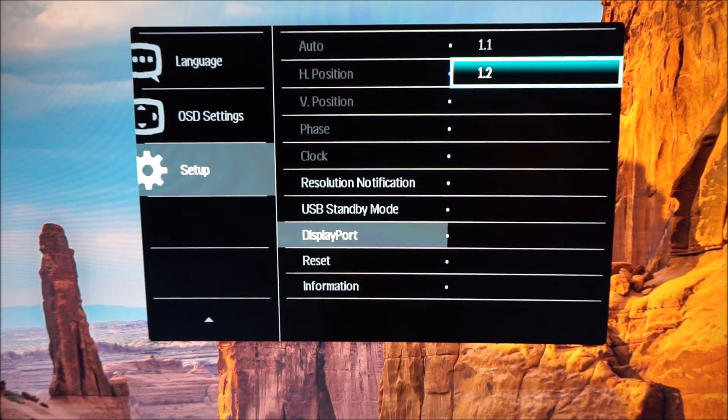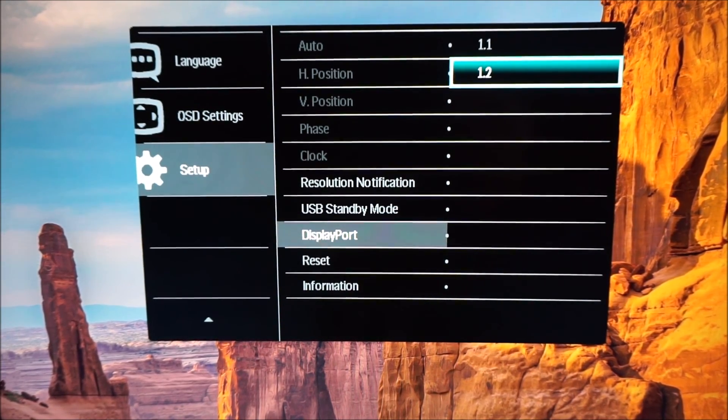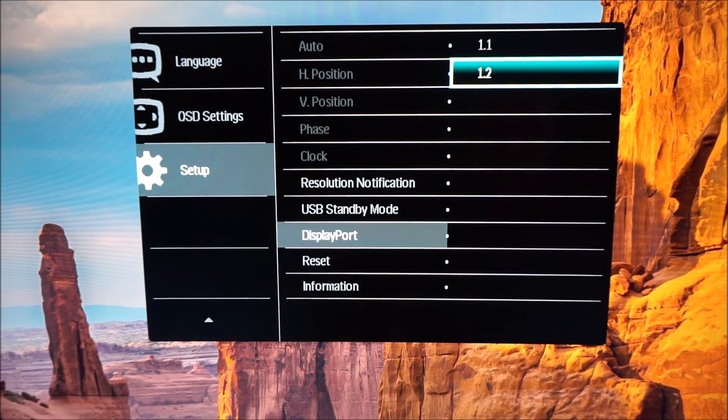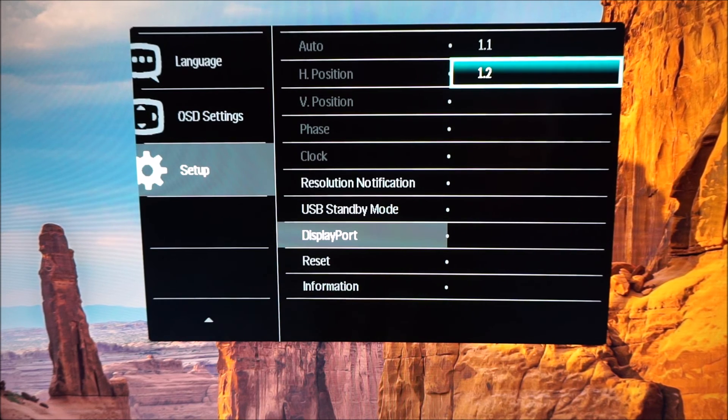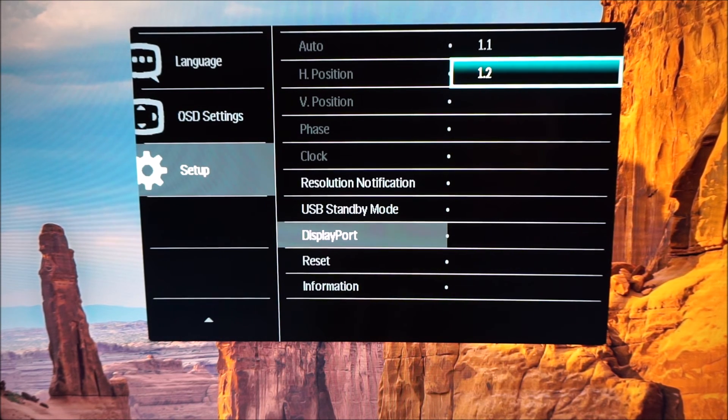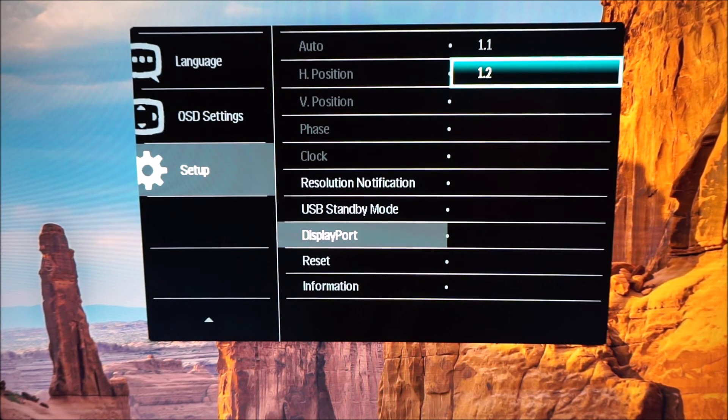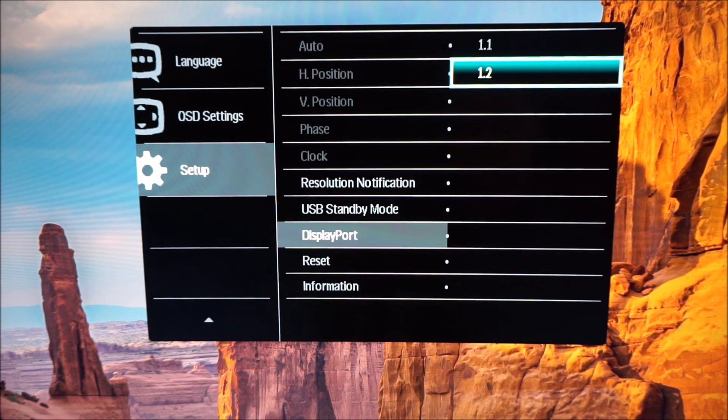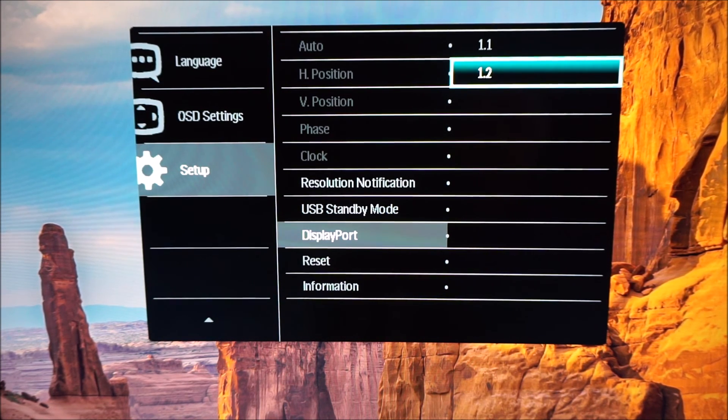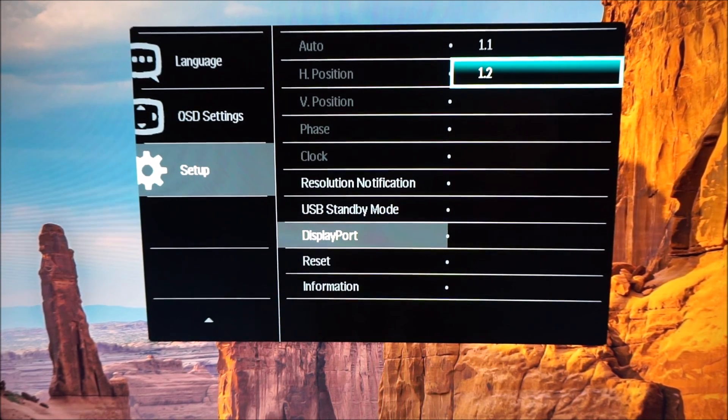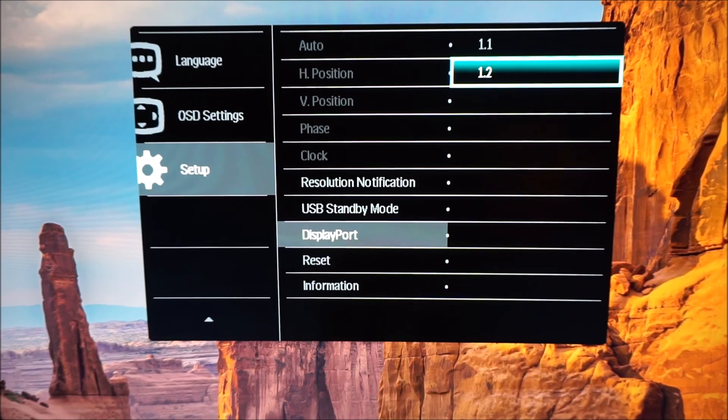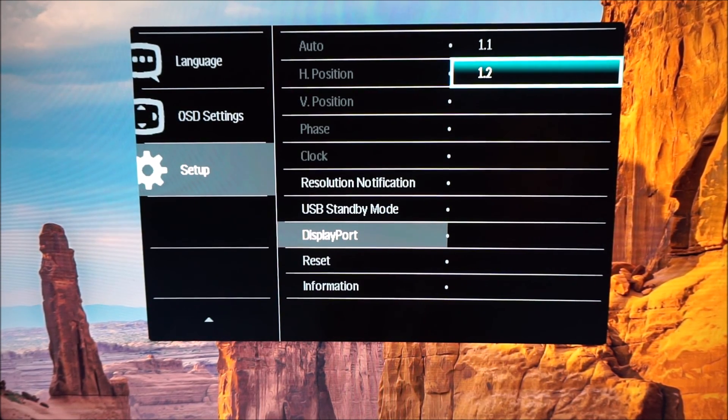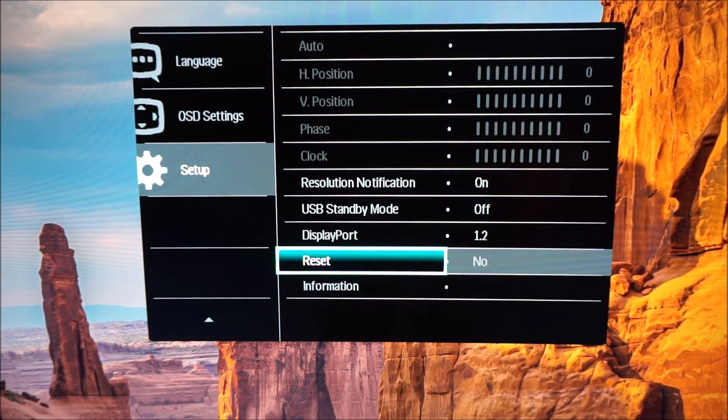You can change the DisplayPort revision. It's set to 1.2 by default which yields the full functionality of the monitor, the full 60Hz at the UHD resolution. But if you've got an older system and it only supports DisplayPort 1.1 that's all this option is for. And you will be limited to 30Hz at the native resolution if you select that.